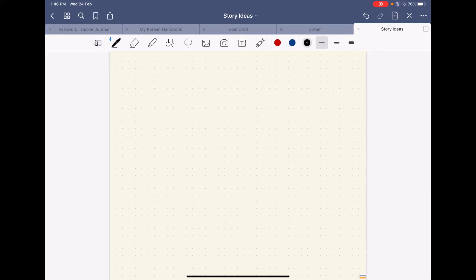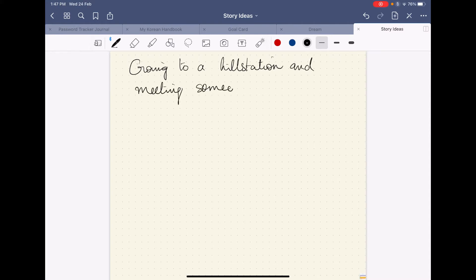Suppose I want to write this was the story idea that I got - going to a hill station and meeting someone special accidentally.